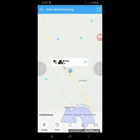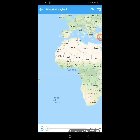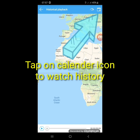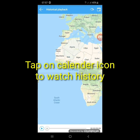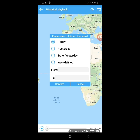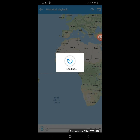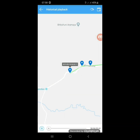If you want to track the history of this vehicle, tap on the History button. Then you can get the historical playback of your vehicle. To get that, you can see the calendar icon on the top right corner of your app. Click on that. If you want to see today's history, today is the default — just click on Confirm. Then you can see how your vehicle was moving.